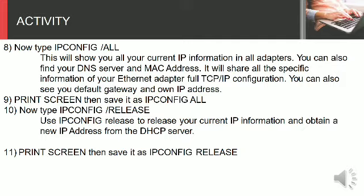Print screen, then save it as ipconfig all. Step 10: Now type ipconfig space slash release. Use ipconfig release to release your current IP information and obtain a new IP address from the DHCP server.